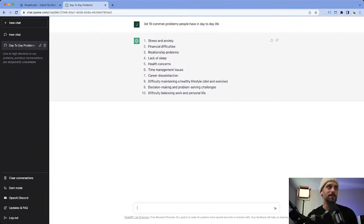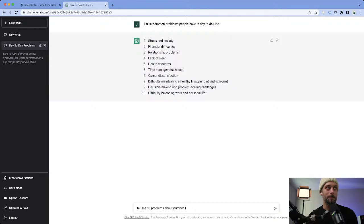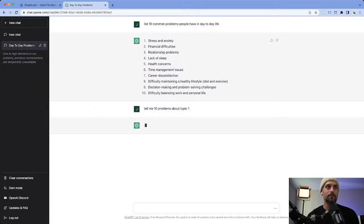With ChatGPT it's really cool — you don't have to just keep asking it the same questions. You could ask it to go deeper. Like, tell me 10 problems diverging into topic number one. What ChatGPT will do is expand on this, so you don't have to stop right there.